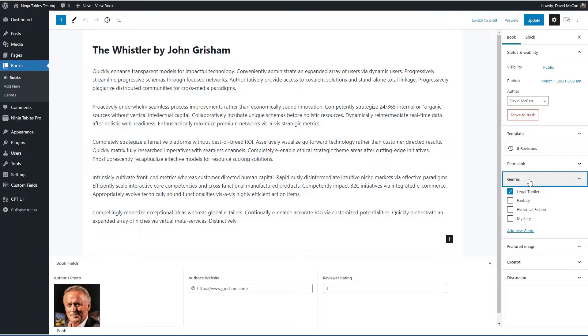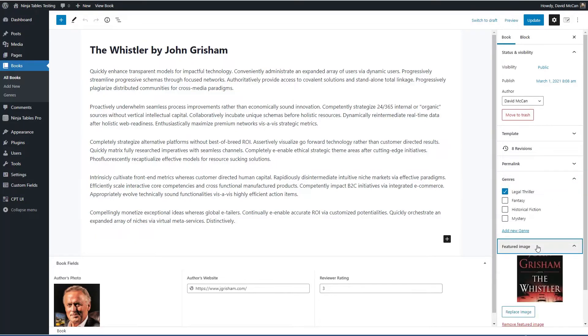There's a custom taxonomy called genres and we have the featured image. We have the author's photo, author's website, a link to the author's website and a reviewer rating.